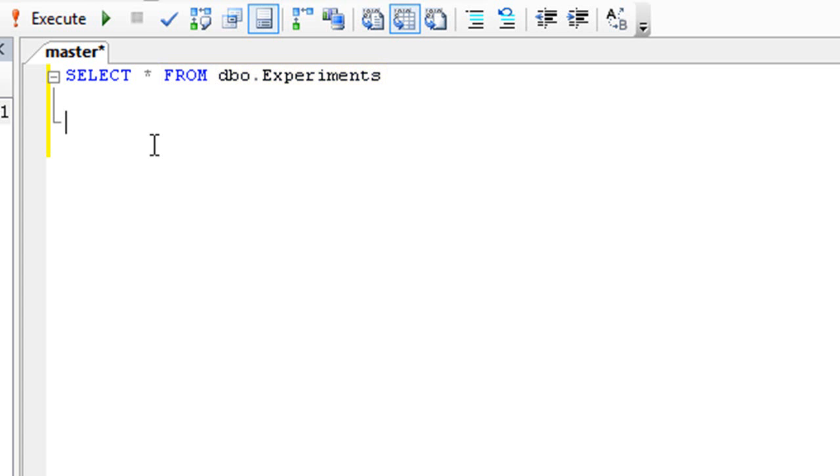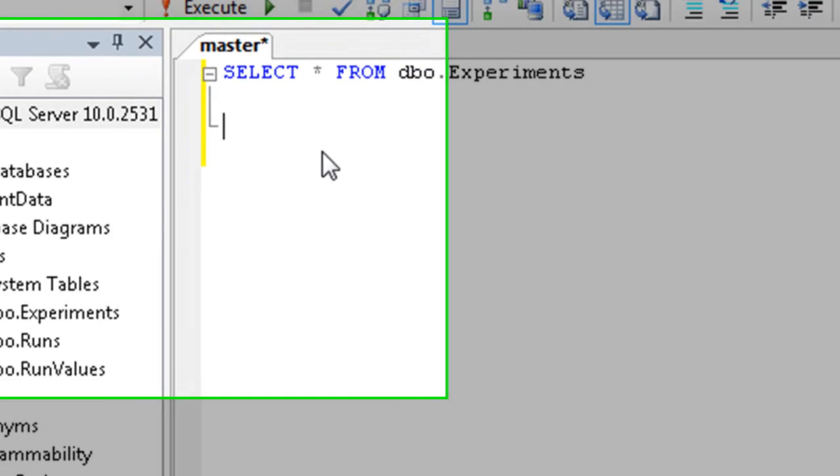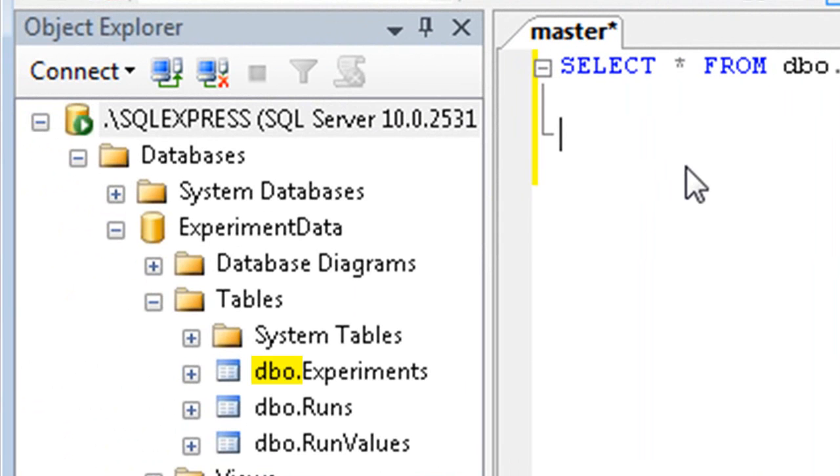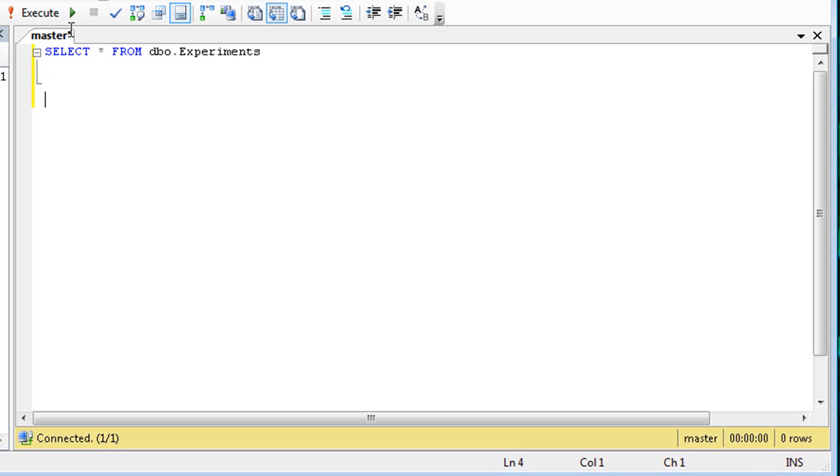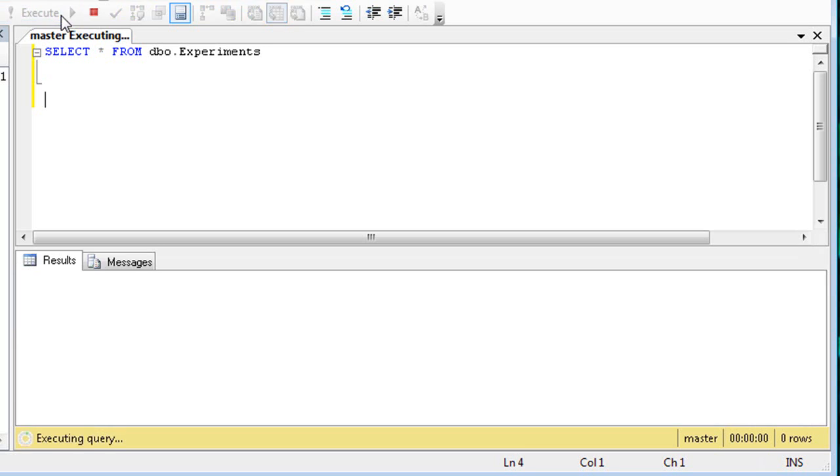The experiments table here is prefaced by dbo, which is the schema that owns the table. This is clearly shown in the tables list in Object Explorer. Now press the Execute button on the toolbar.